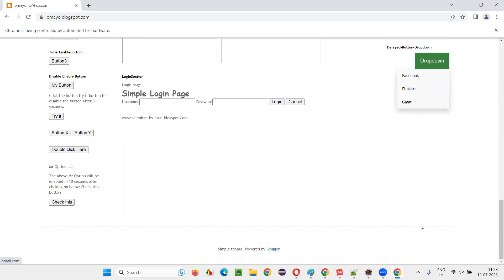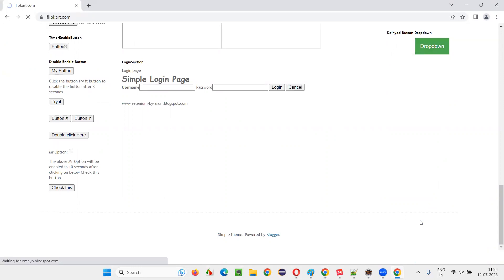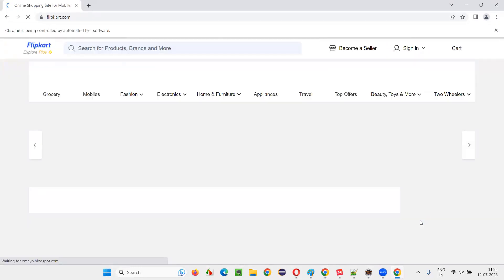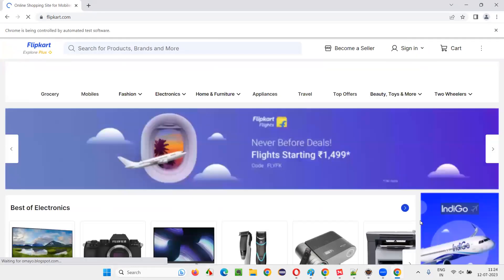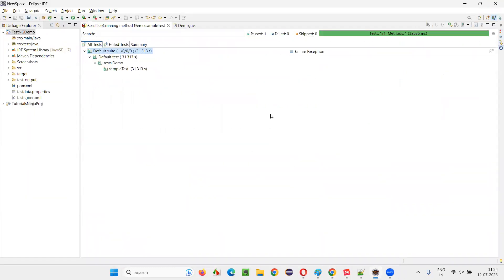Within three seconds, the flip card option came, but Selenium is not clicking on it. It will wait for the entire 15 seconds. Let's wait with Selenium for the entire 15 seconds. After 15 seconds only, it will click. That's the problem. That extra 12 seconds we have to unnecessarily wait, even though the flip card option came. It's not a smart way.